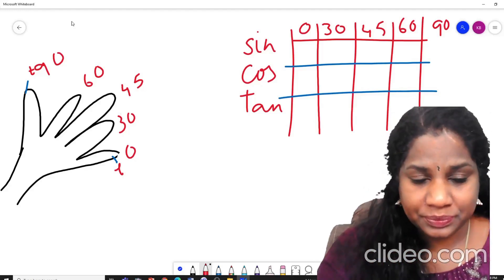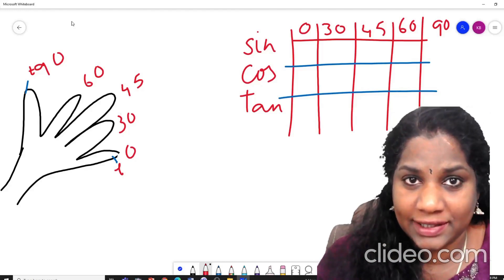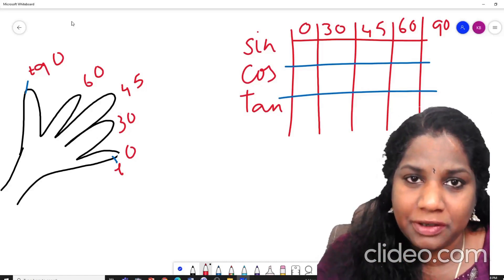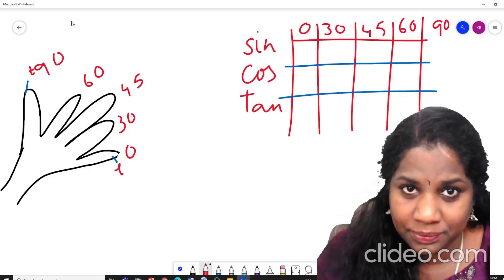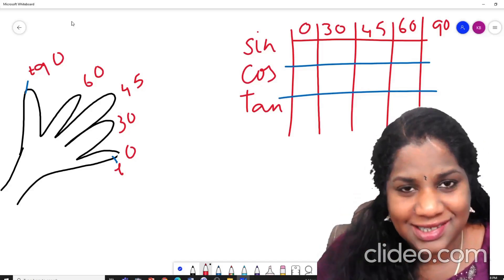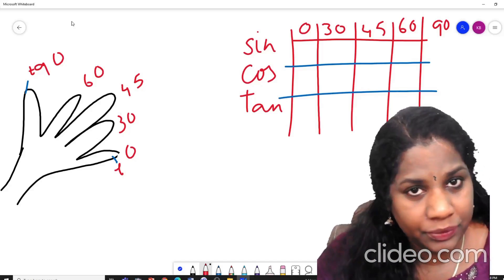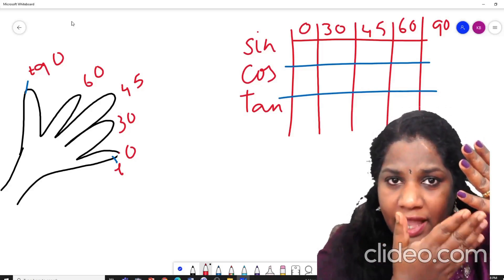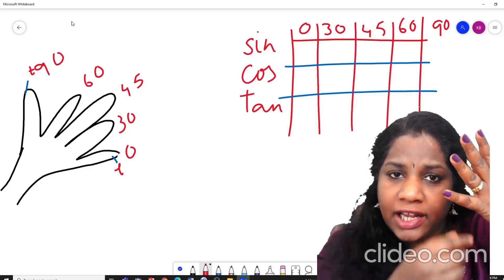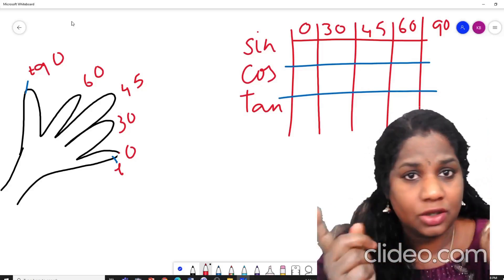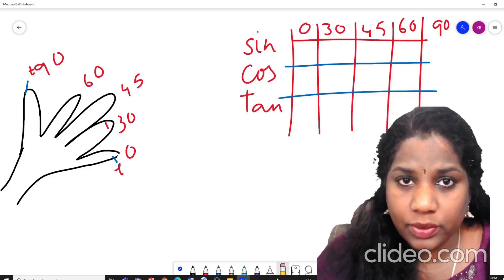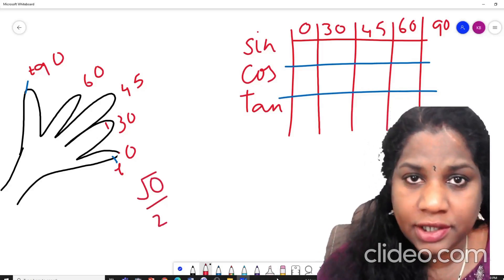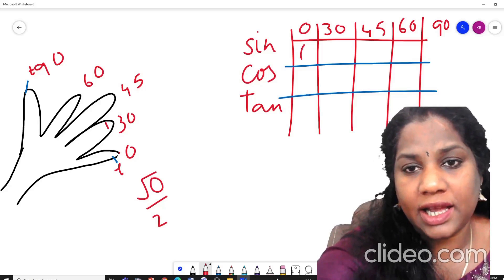Now to write the values of sine theta — very easy. When you put a signature on a piece of paper, where do you put your sign? Towards the bottom. So for sine theta, think that and start with the little finger. How many fingers do I have below my little finger? None — 0. So it will be under root 0 by 2, and root 0 by 2 equals 0. So sin 0° = 0.